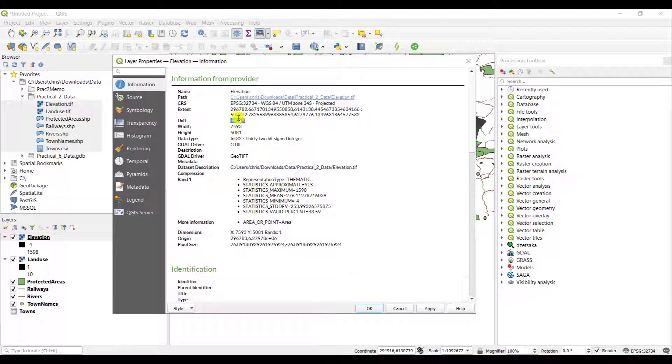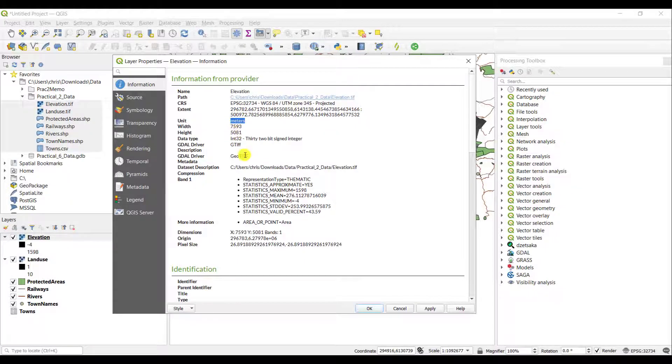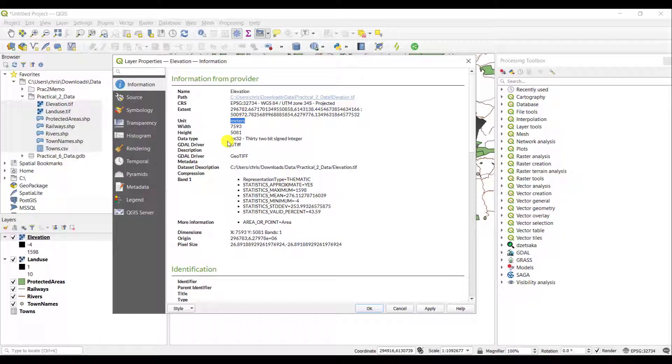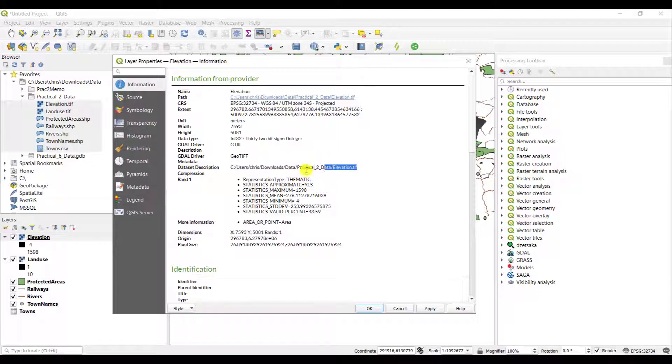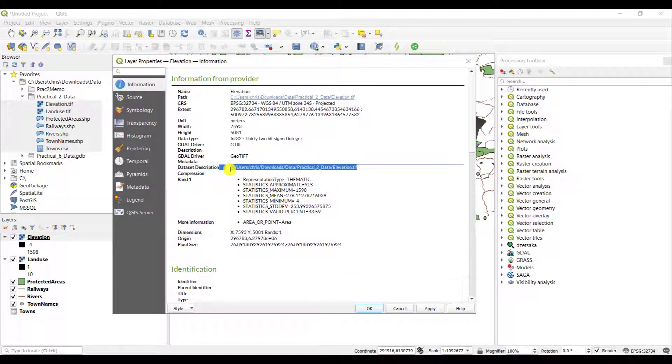It also gives me additional information in terms of what type of file is it. It's a geotiff. What is the bits that this particular raster can store? Where again is it located? So dataset description is basically the path. And then it gives me additional information.